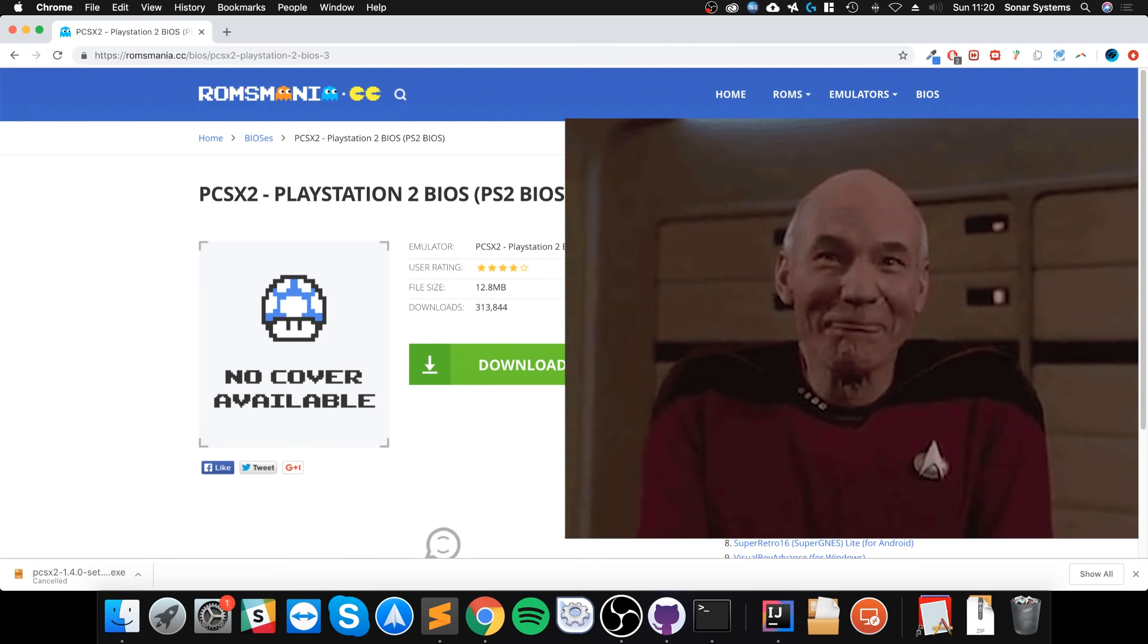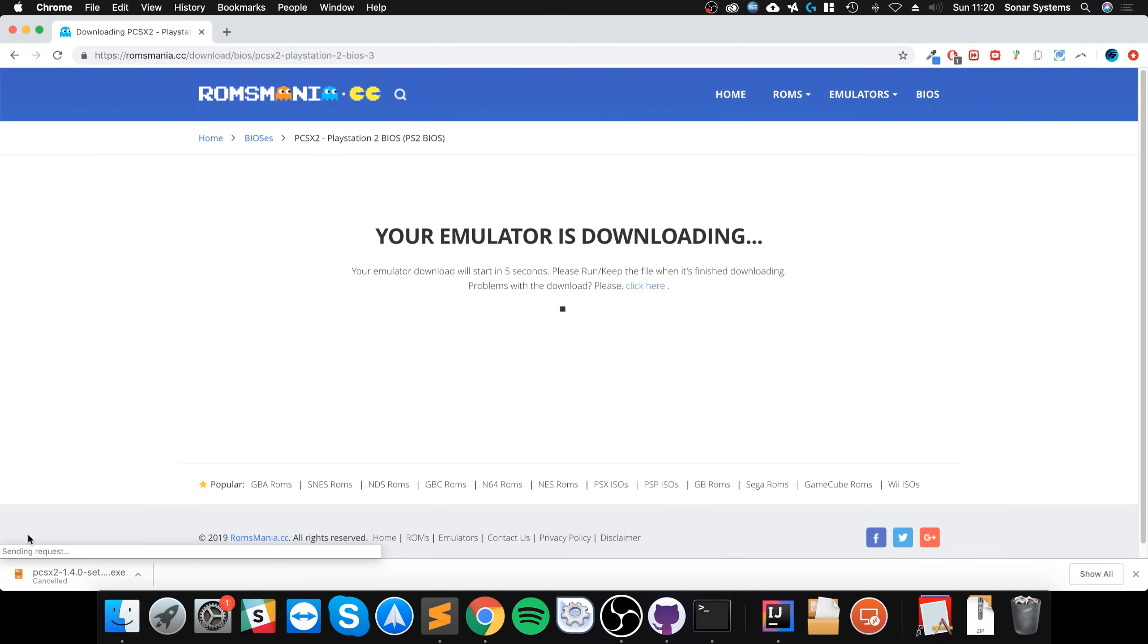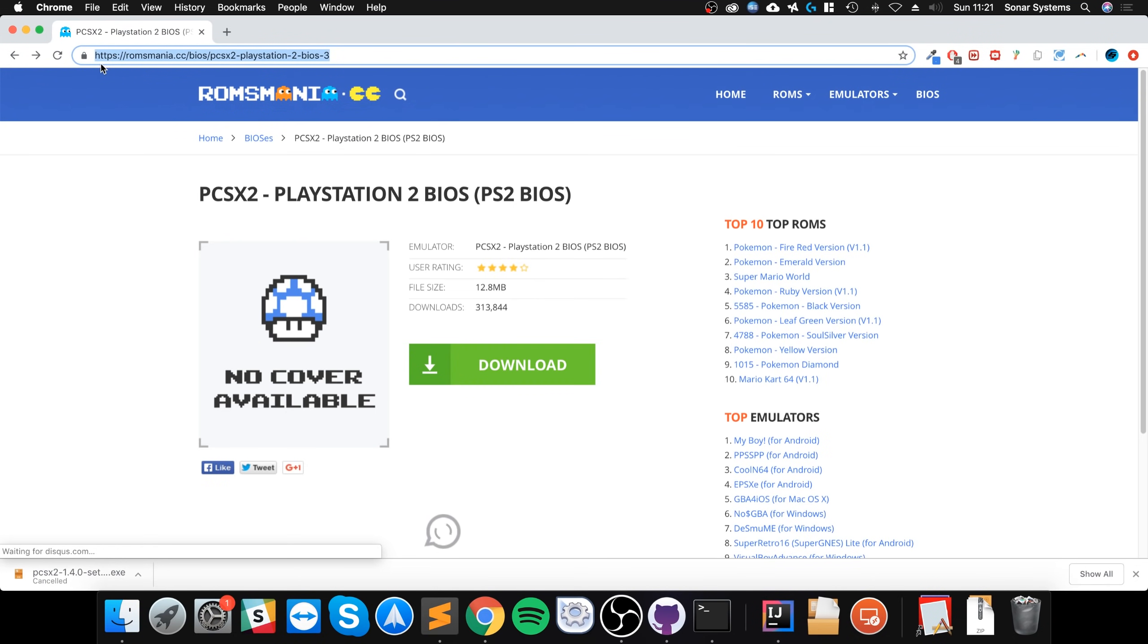So if I open this up, click download, and this will start, if it doesn't, click this little button. I've already downloaded it, so I'm not going to make you wait.